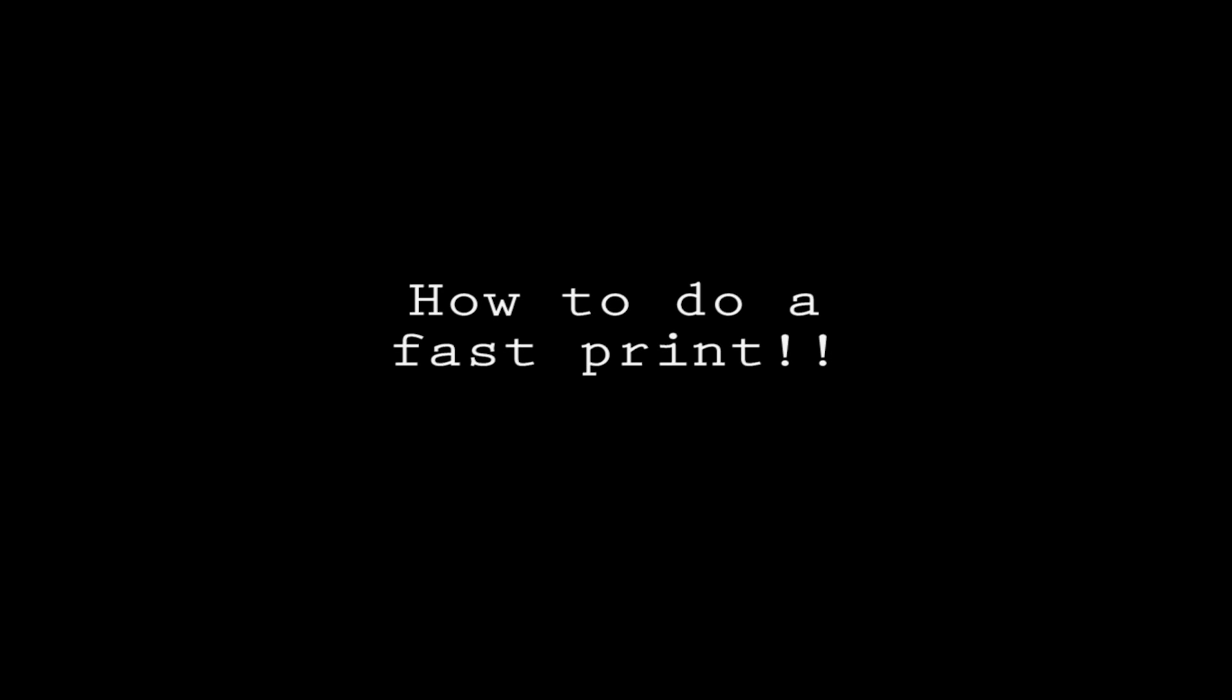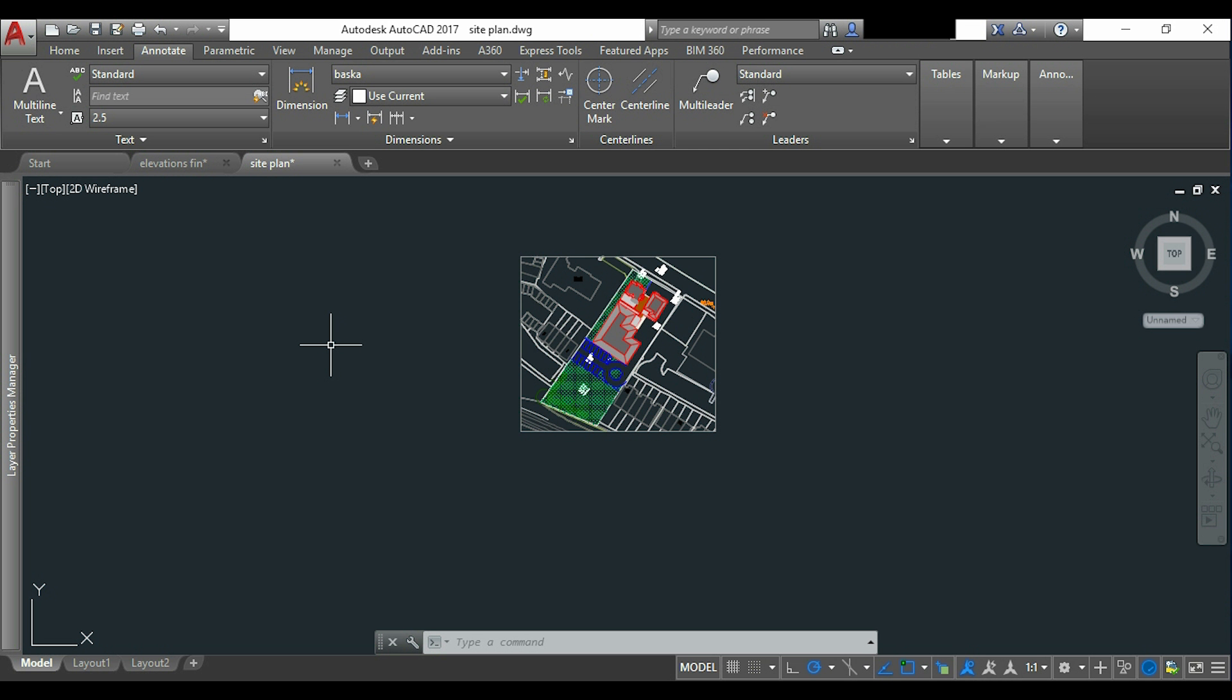How to do a fast print. So imagine that we have this drawing here and we want to print it just for a draft and without setting up any scale.